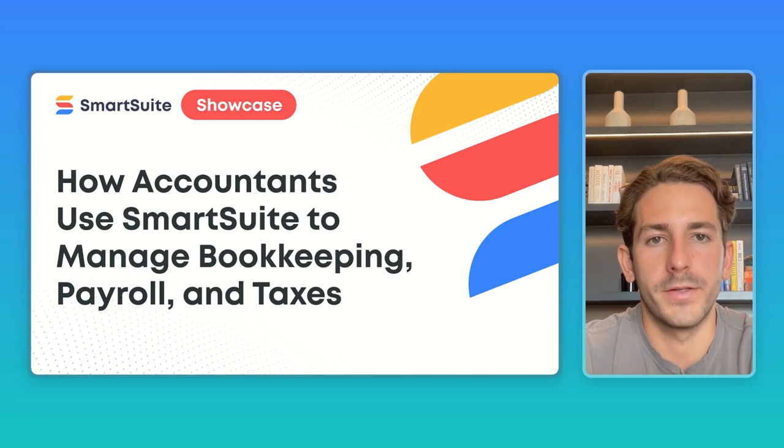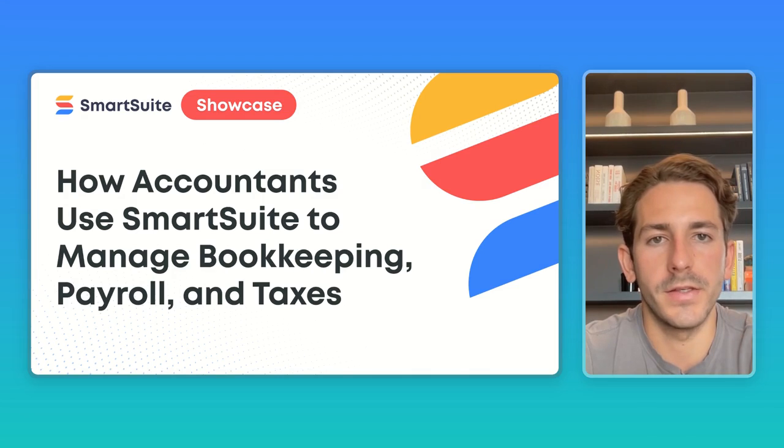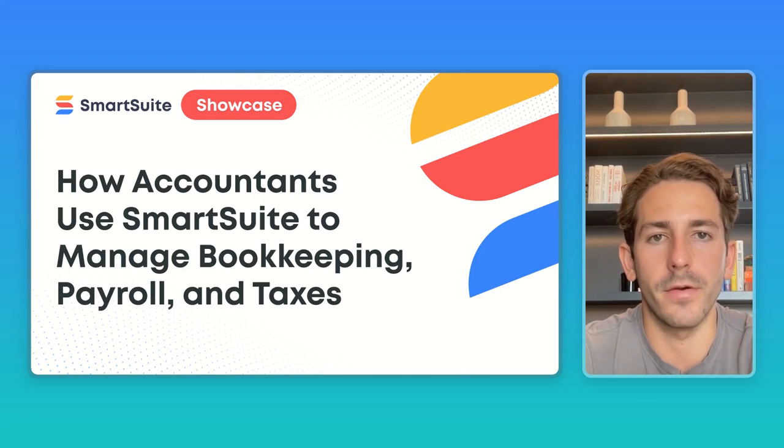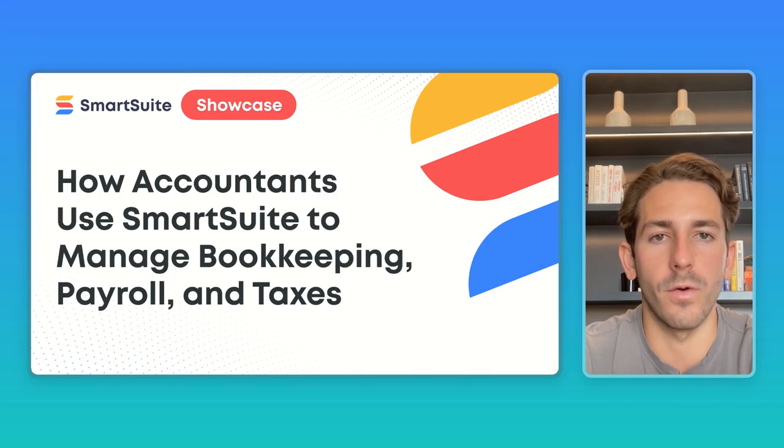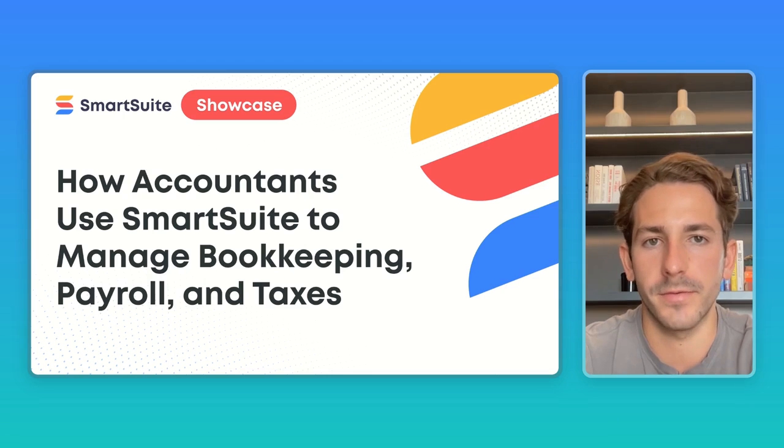Hey everyone, welcome back to another episode of SmartSuite Showcase. My name is Nate and this series is all about giving you insights on how customers are using our platform based on the work our onboarding team has done this past week.